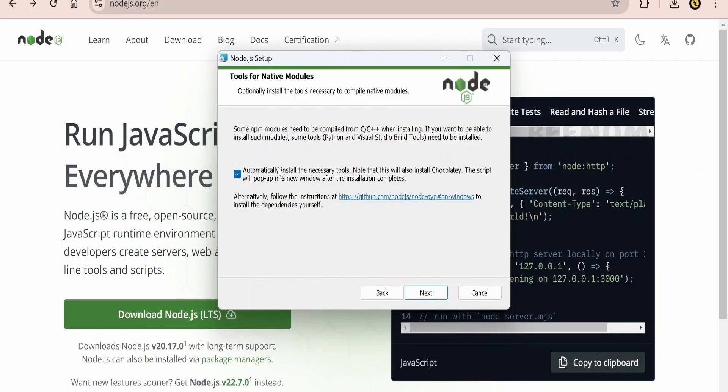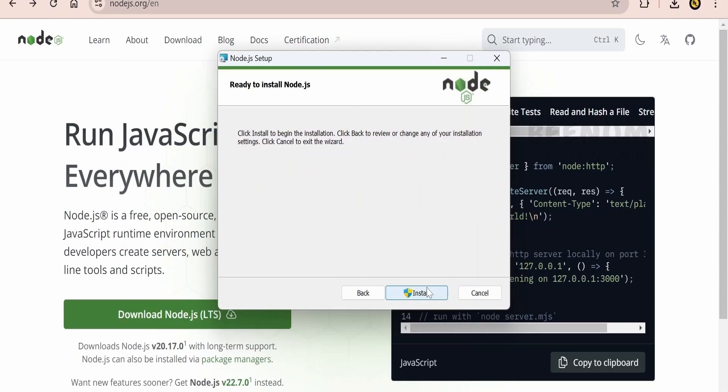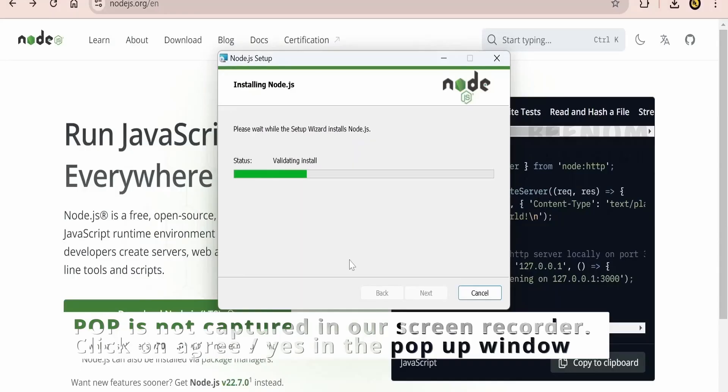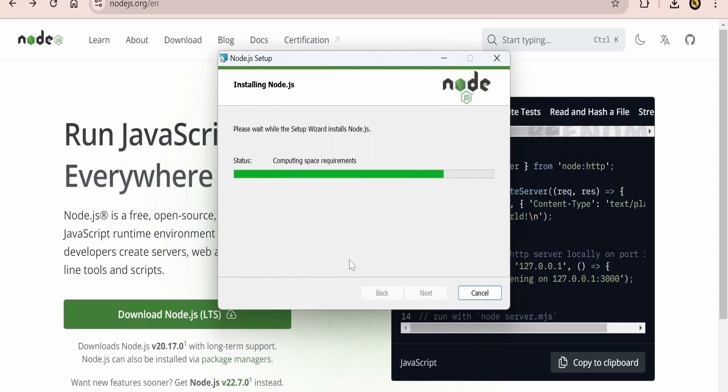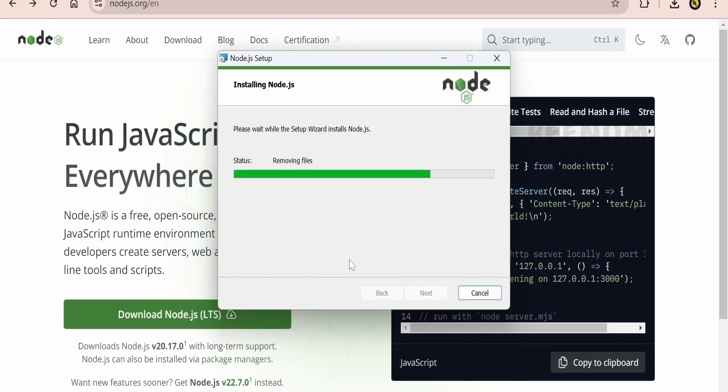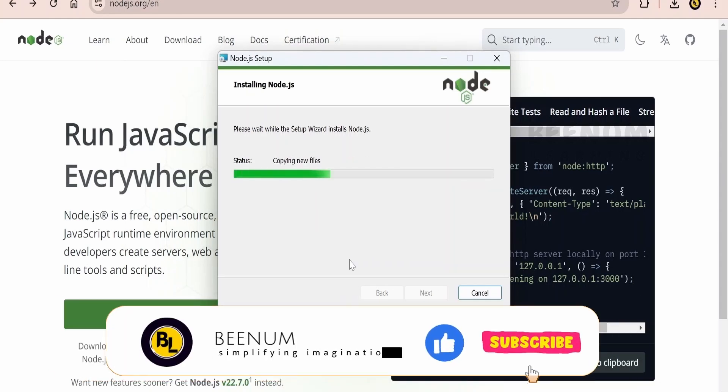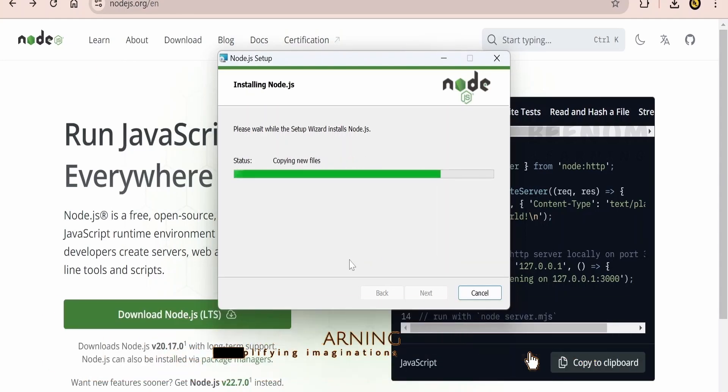I will select this automatically install the necessary tools that is Chocolaty and click on next and click on install. If it gives you a prompt and if you are an administrator for the computer just click on yes in the pop-up if you get. So this will take a couple of seconds until Node.js completely installs on our computer. I will pause this class until it completely installs.